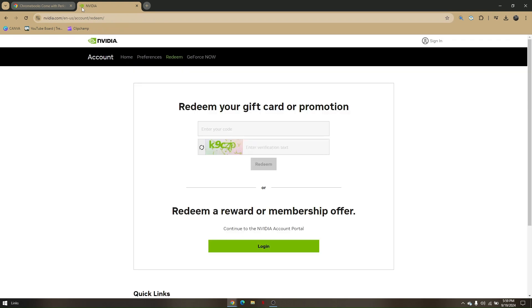You will be brought to this page and all you have to do is enter the code here and click redeem. So that's how you get GeForce Now Premium.